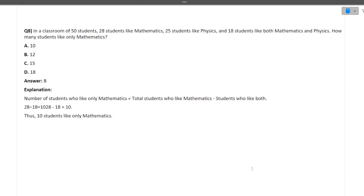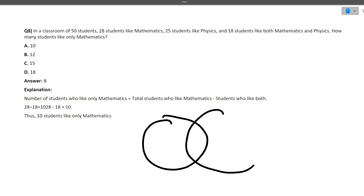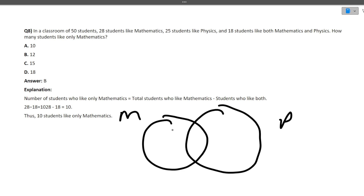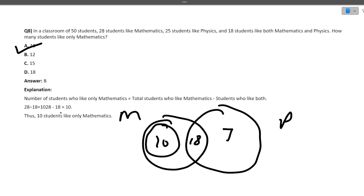In a classroom of 50 students, 28 like mathematics, 25 like physics, and 18 like both. How many students like mathematics only? This is a Venn diagram question. 18 students like both maths and physics. 28 like maths total, so maths only = 28 − 18 = 10. 25 like physics, so physics only = 25 − 18 = 7. The answer is 10 students like maths only.